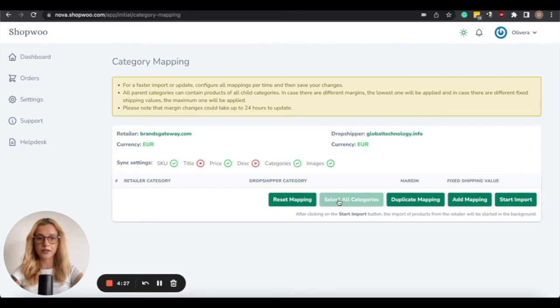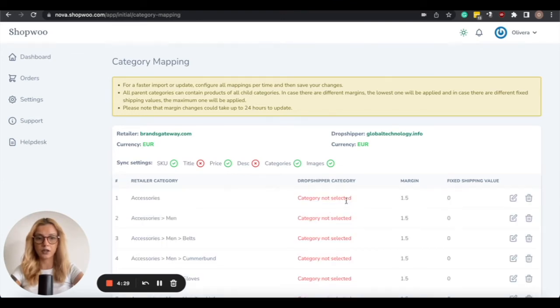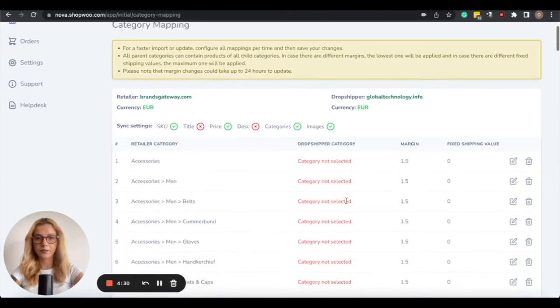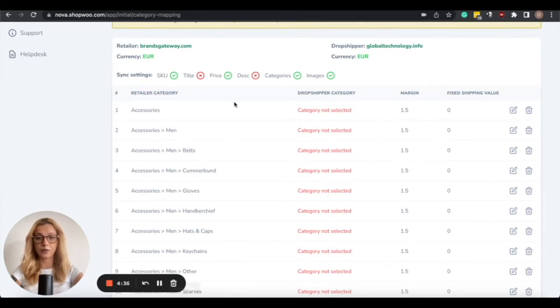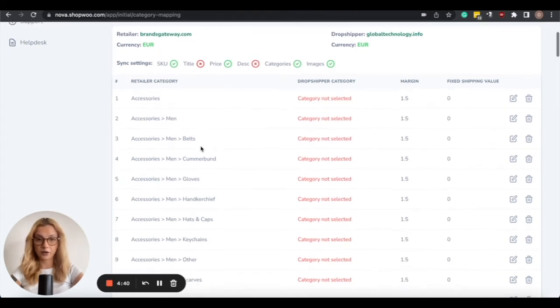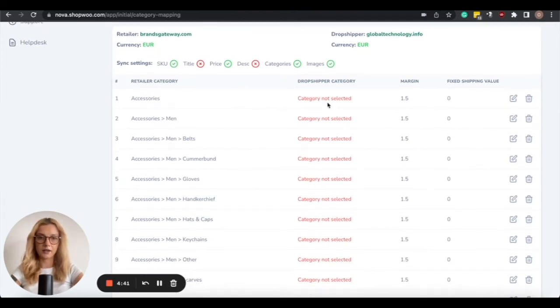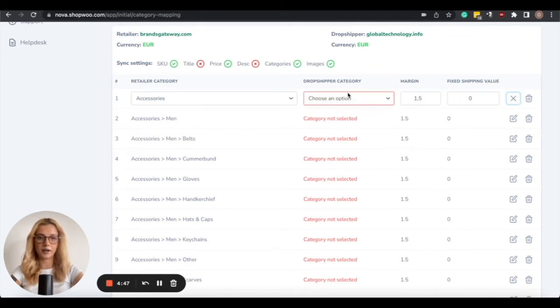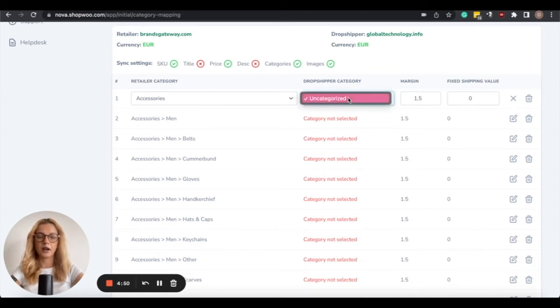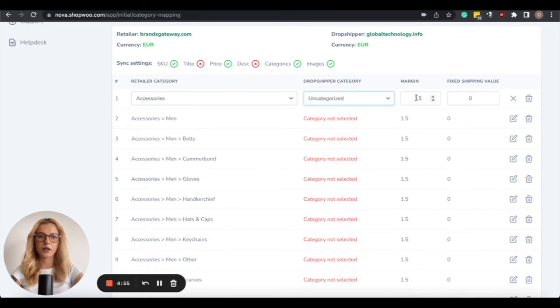So the first one is by selecting all the categories. On the left side is displayed the Retailer category, so on the left side will be displayed our BrandsGateway's categories. And then in this case, you will need to select the Edit button, and then under Dropship category, you will need to select a category on your WooCommerce store where the products will be imported to.